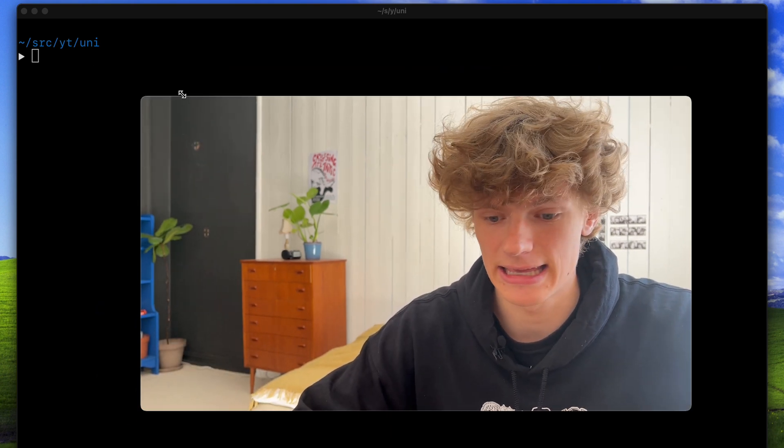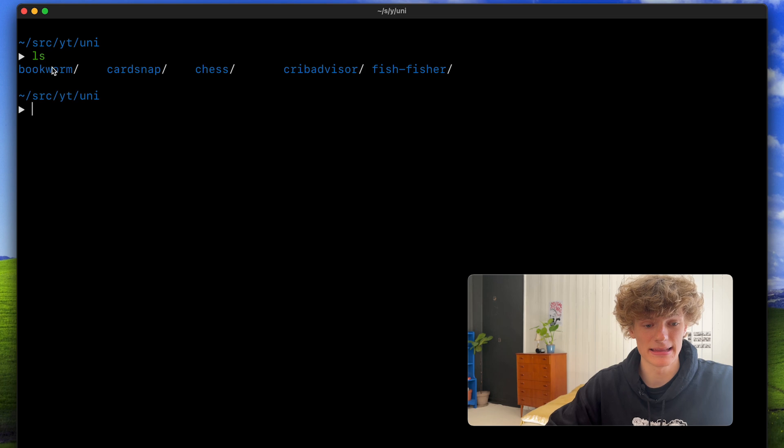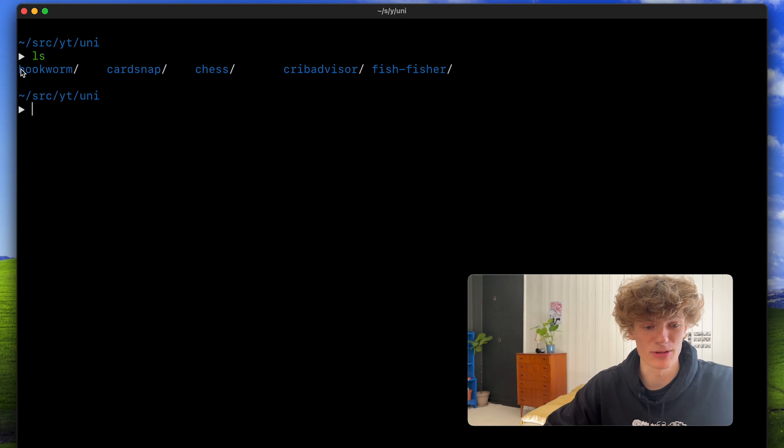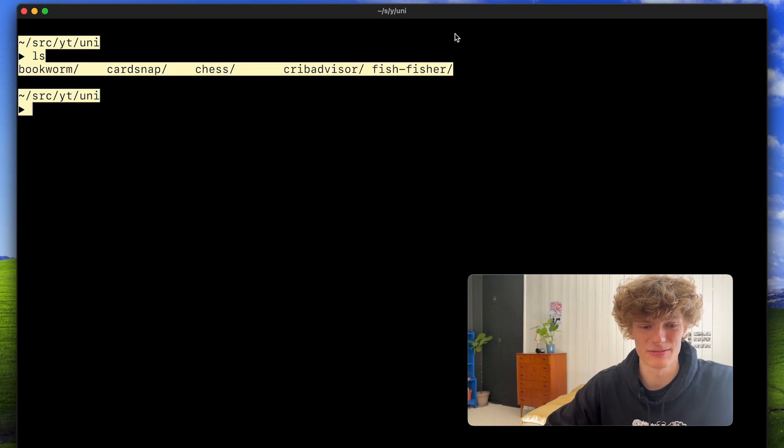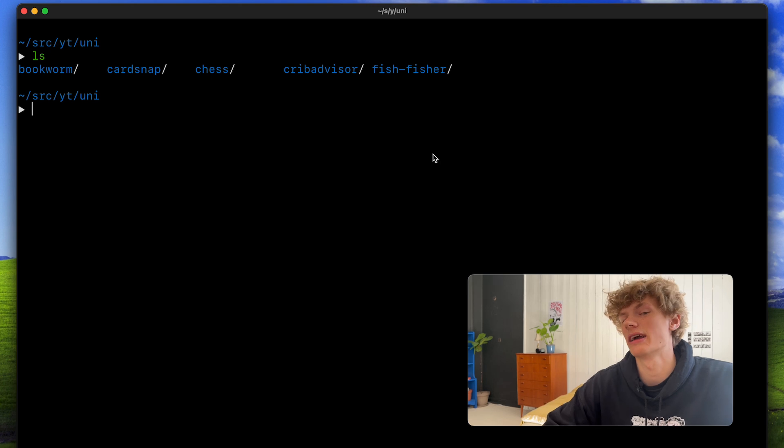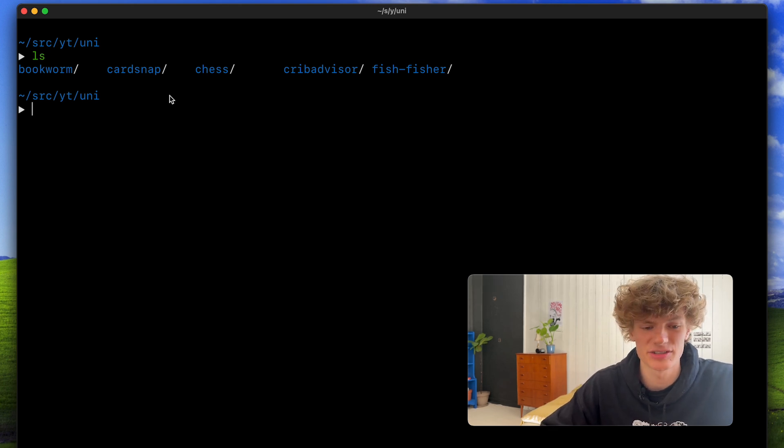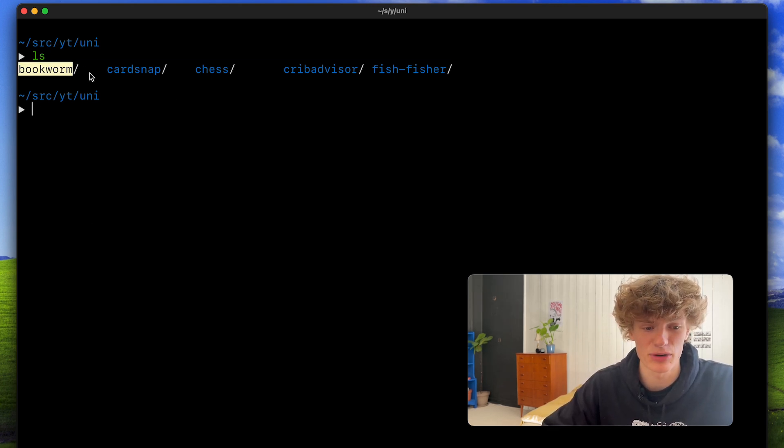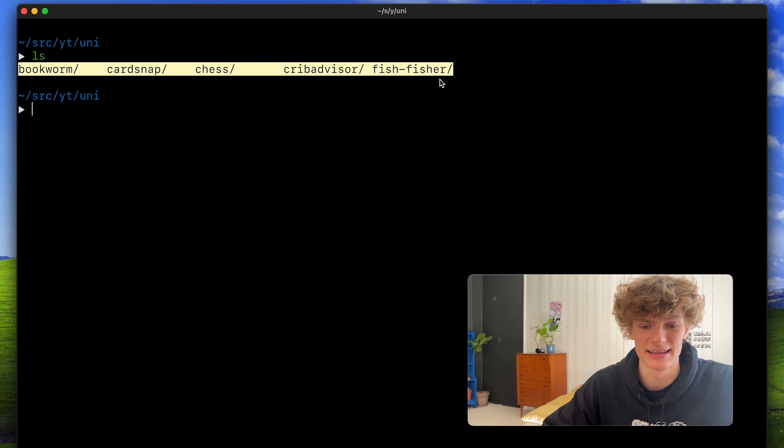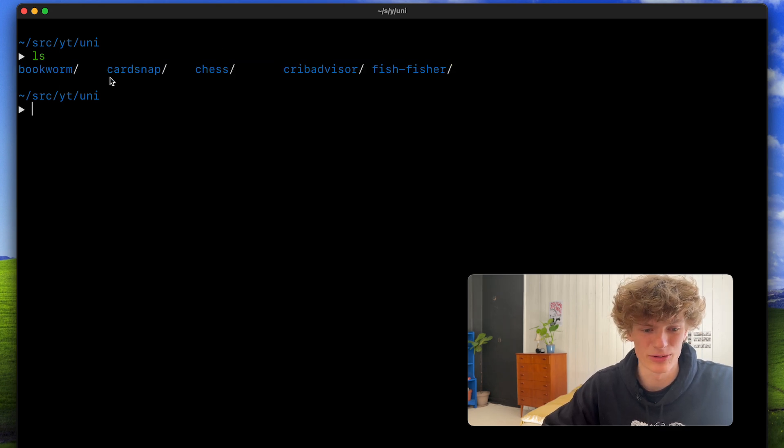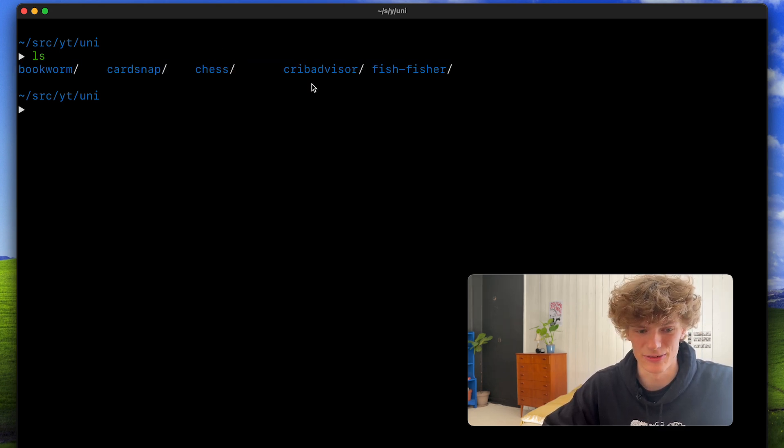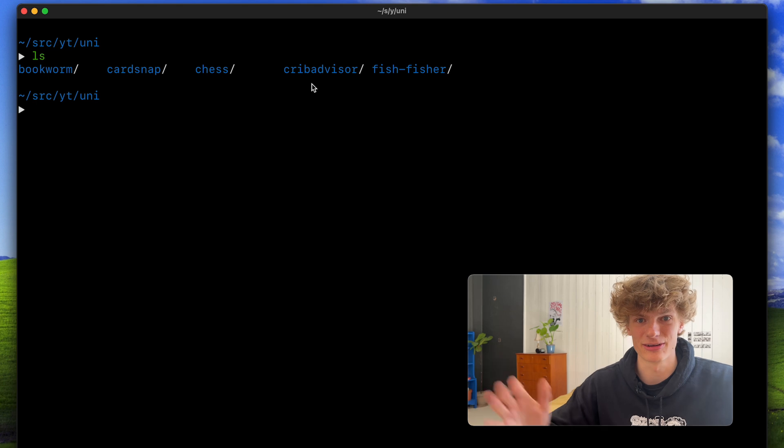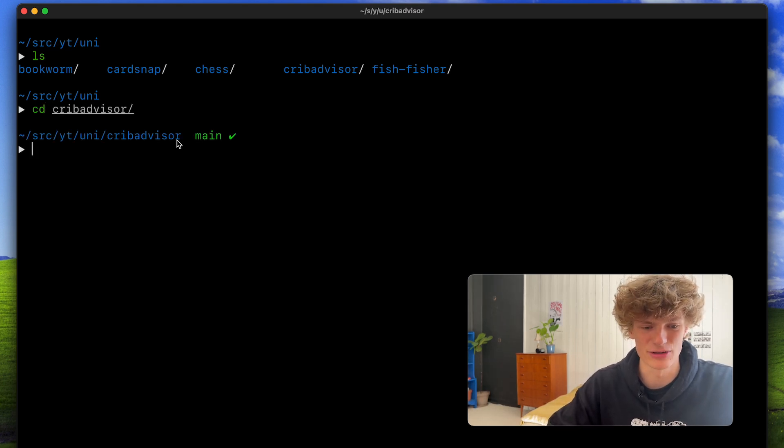So yeah, let's just get started. I have compiled a list of all of the courses that included programming projects, so I have excluded everything that is just theoretical and only included the practical ones. In total we see that we only have five projects for an entire bachelor's degree.